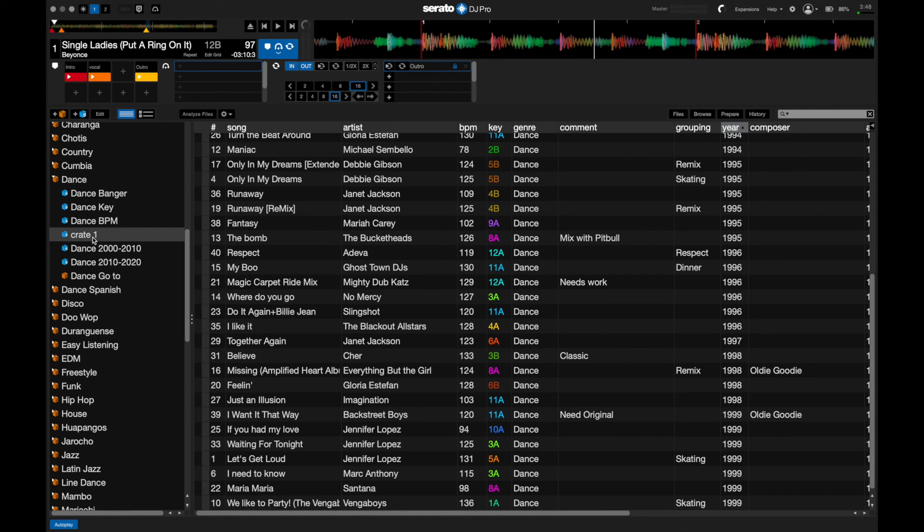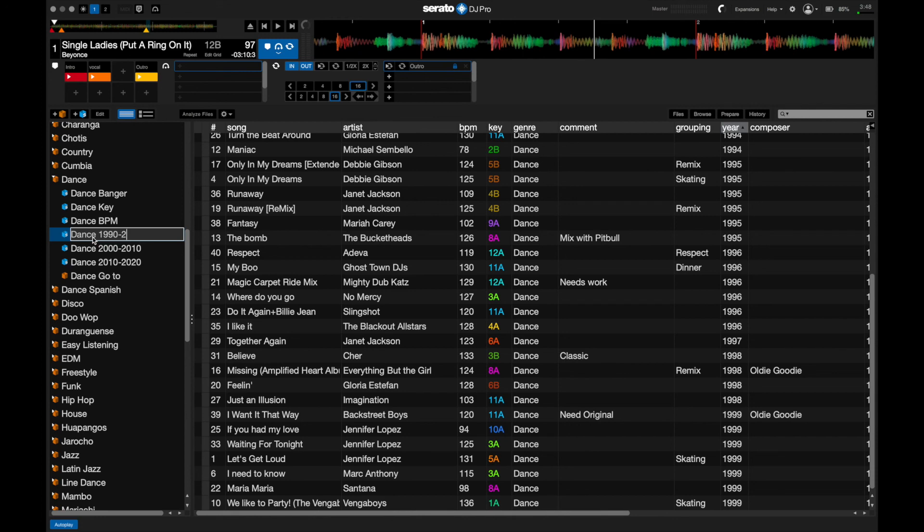And the last thing I'll do here is I'm just going to rename it to Dance 1990 to 1999.